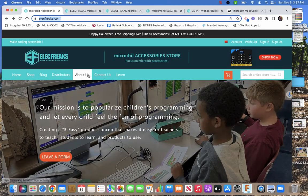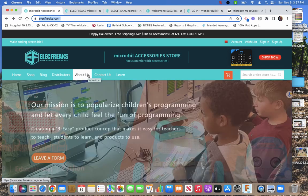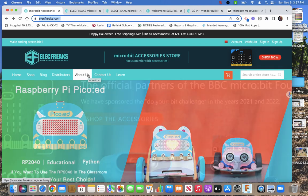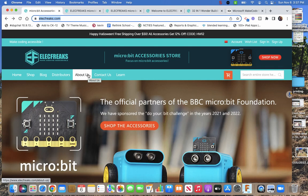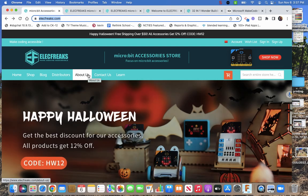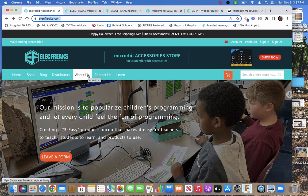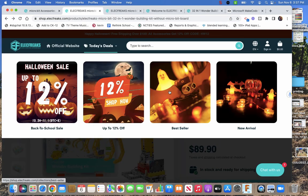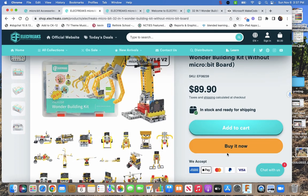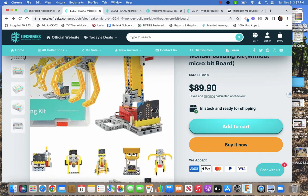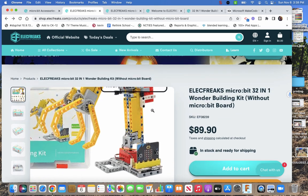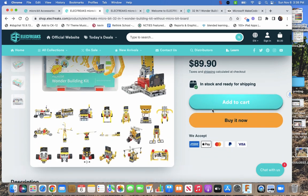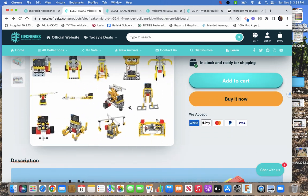I got it from Elecfreaks, elecfreaks.com. Chinese company, has a whole bunch of kits and boards. I've liked some of their boards before, so I thought I'd give this a try. I actually bought the expansion board to play with before I bought the kit. Here it is on their site. It says it's good for the micro:bit version one and two.